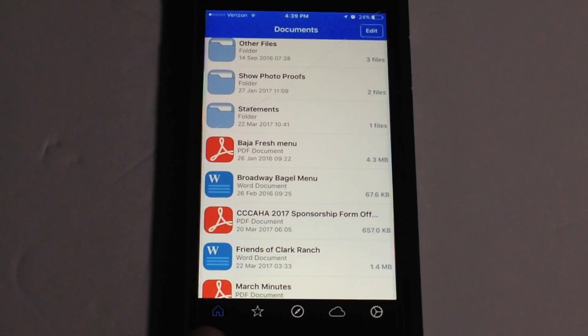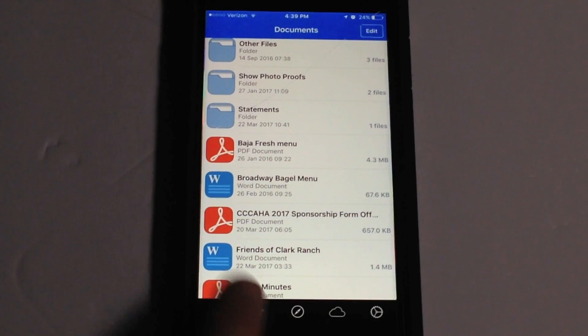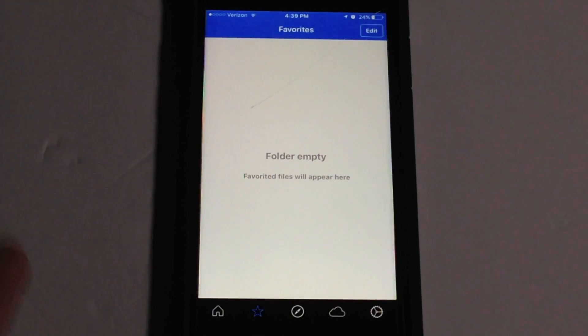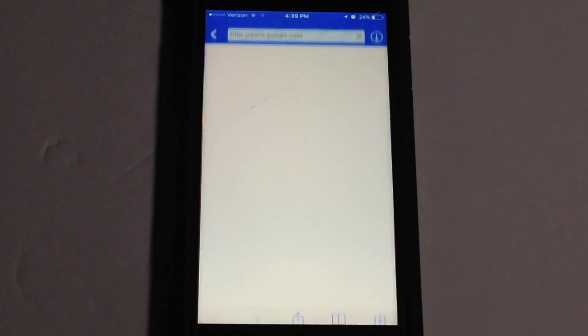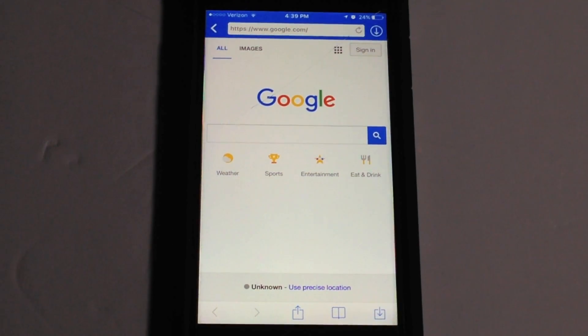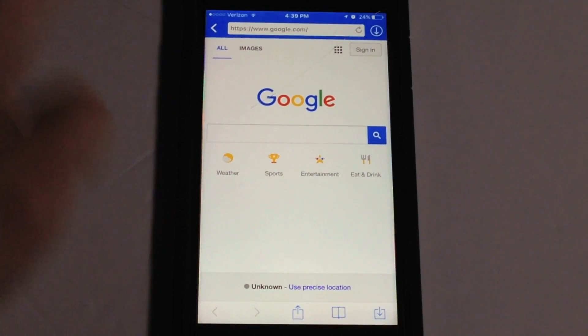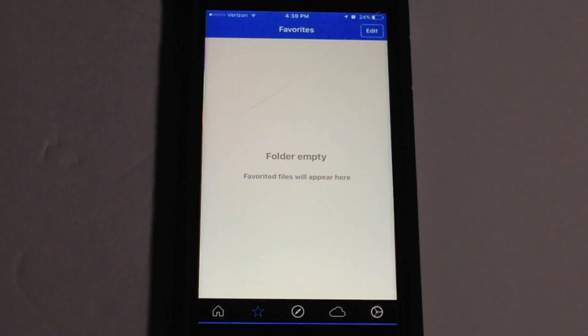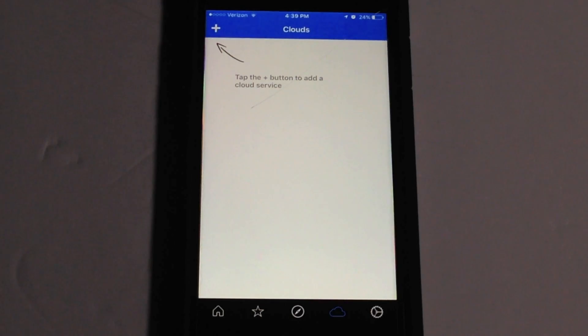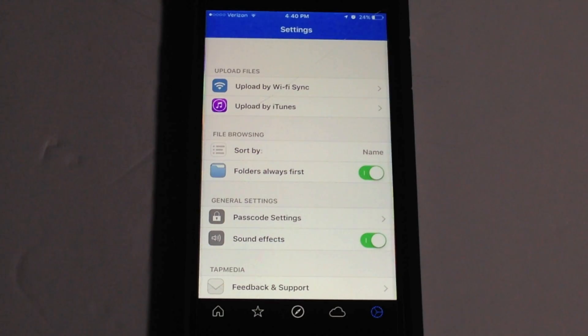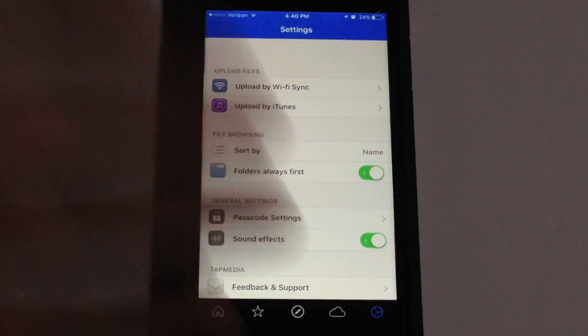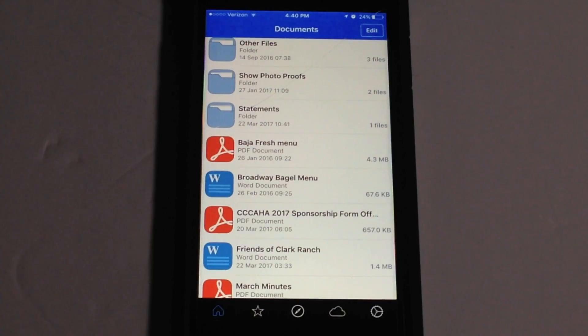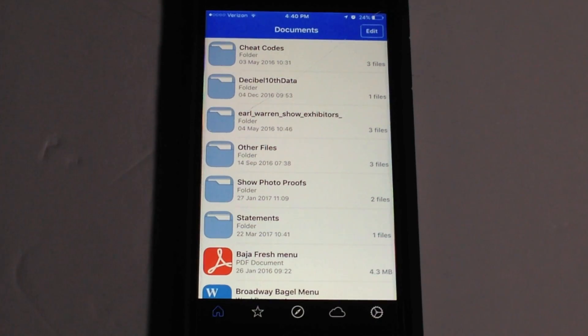As you can see here at the bottom we have our tabs. You have the home tab, the favorites tab so if you want to favorite any of your files you can do that. Then we have a built-in web browser so you can search for links and other files and download them straight from this portion which is kind of neat. And then we have a tab for our cloud services such as Dropbox, Microsoft OneDrive and things like that. And then over here we have our general application settings. I'll get to this in just a second but let's go ahead and back over here to the home section.